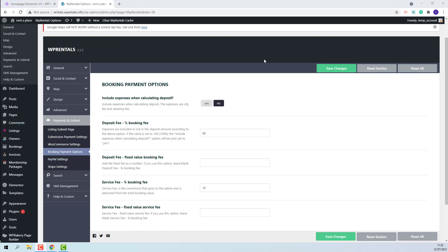Also, the admin will need to decide if cleaning fee and city fee will be included in the deposit calculation. I will show two different bookings. For the first one, I will not include these fees in the deposit, and for the next I will change the option to yes.